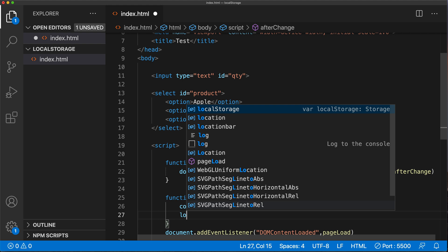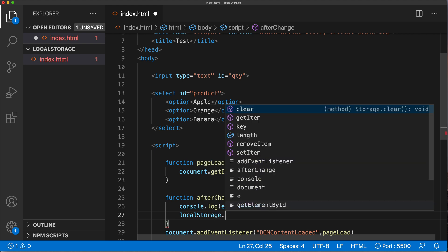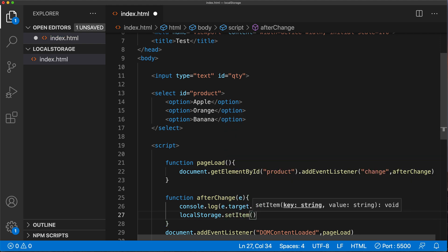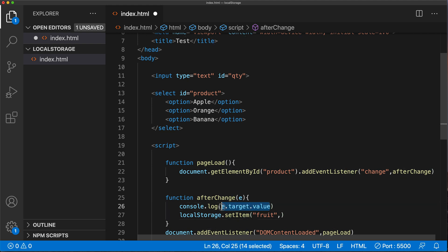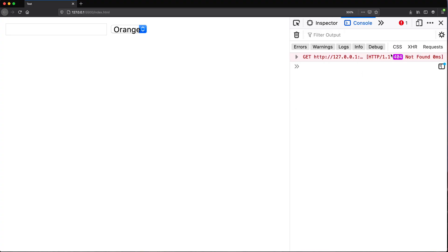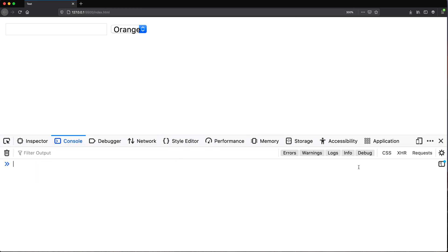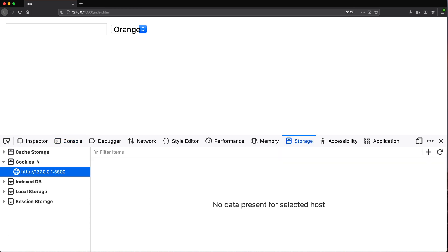The way we can store it, we take our localStorage and we can set and get items. We're going to start by setting an item — we have two parts: the key and the value. The key is some unique name you want to choose, so I'll call it 'fruit'. The value will be the value we get from the event. Let's save this. Now if I go to the browser under Storage, we have cookies but we're not going to use cookies — we're going to use local storage.